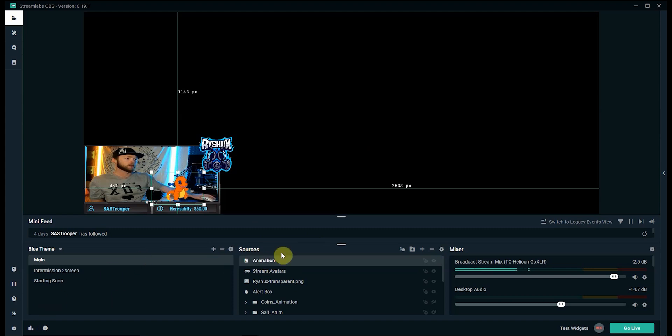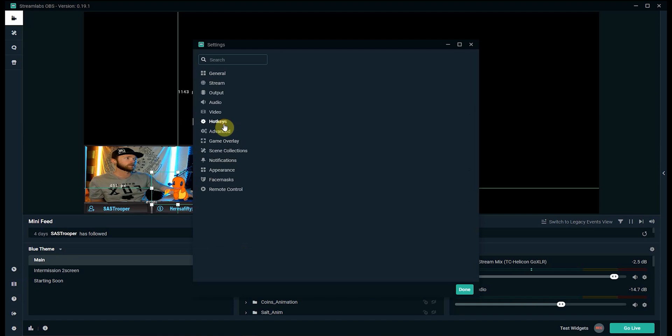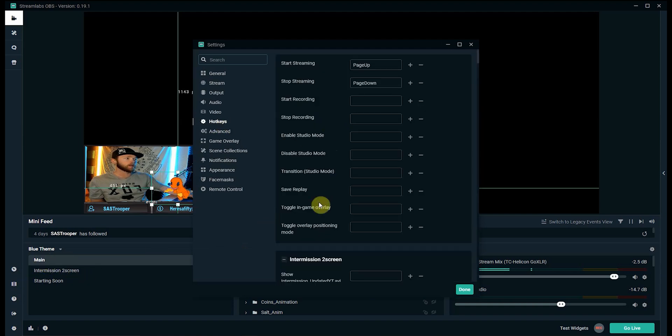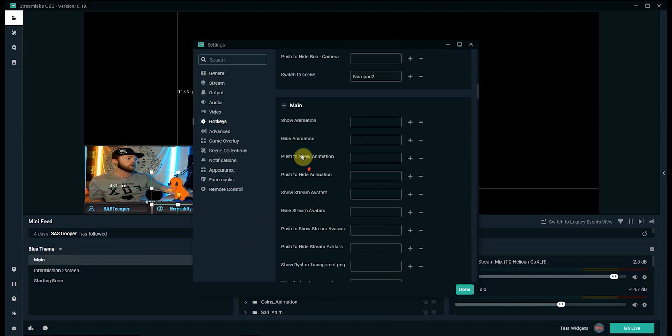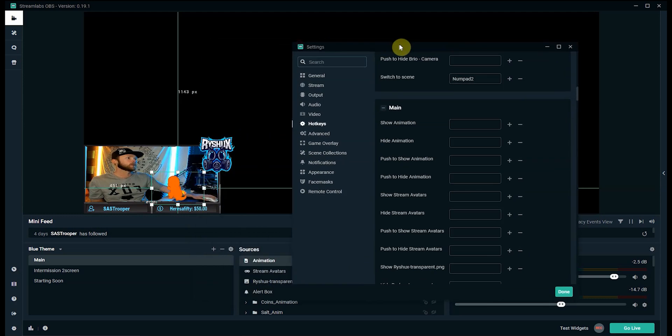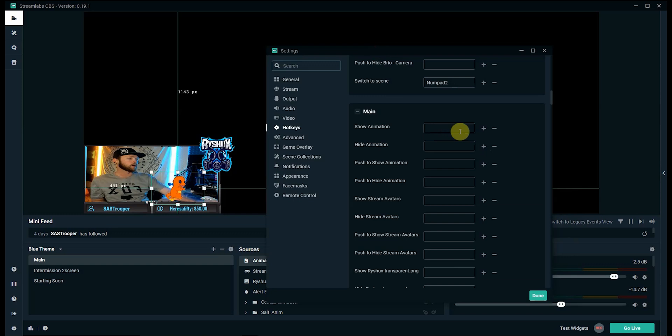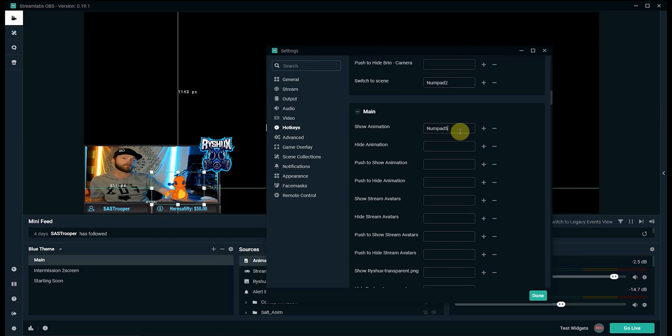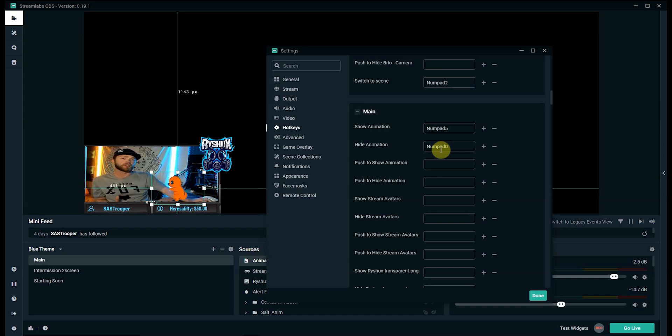So that's set up now. Again once it's in your sources you can go down into the settings, click hotkeys, it's going to be in my main scene so I'll scroll down to main and then we have to find it. Remember we called it animation so it's actually going to be these right here: show and hide animation. So right now since it's looping it's going to just loop it forever. If I want this one I will map this one to five on my numpad so if I hit five it'll play the Charmander running in circles.